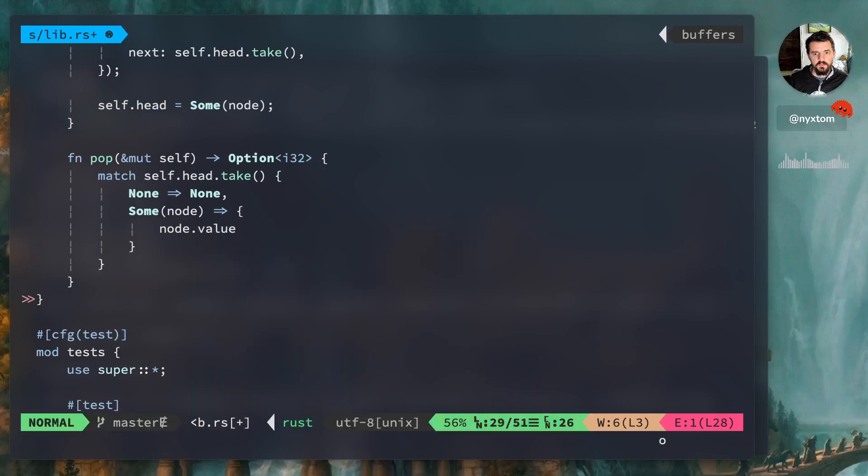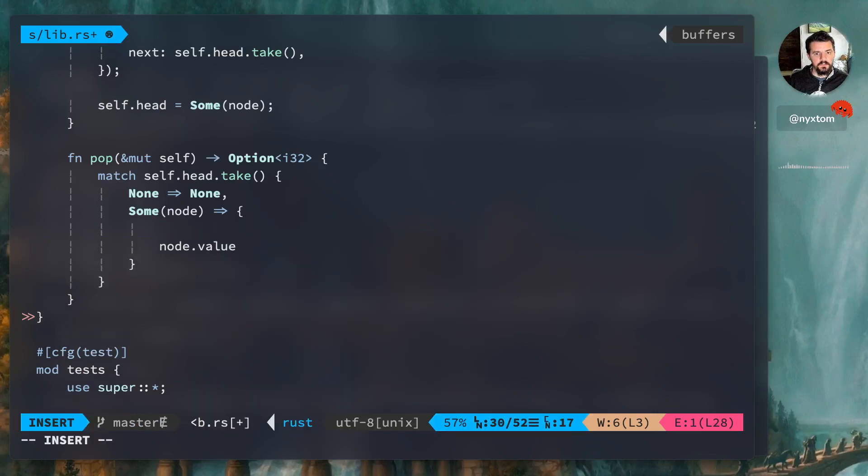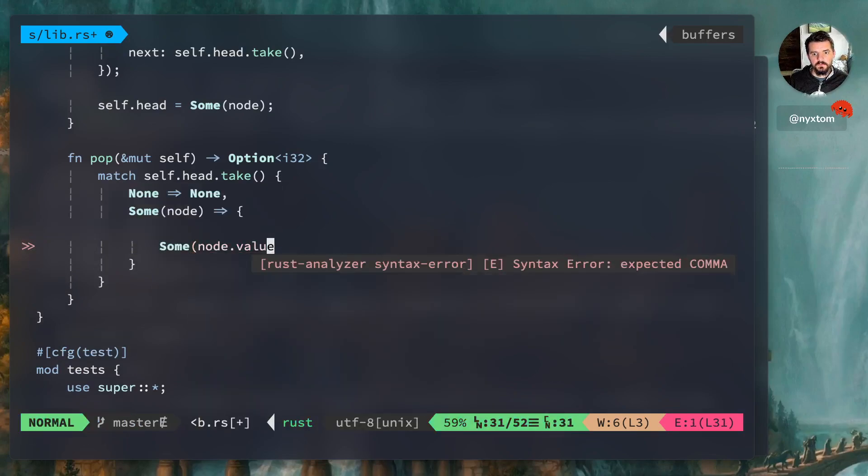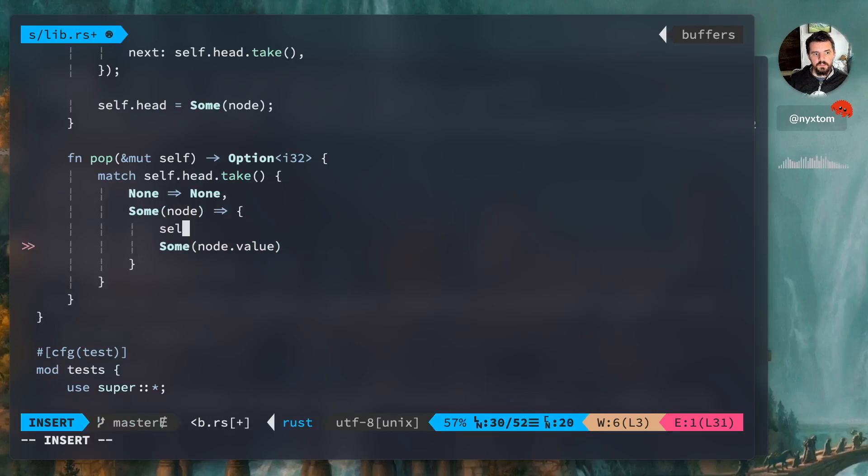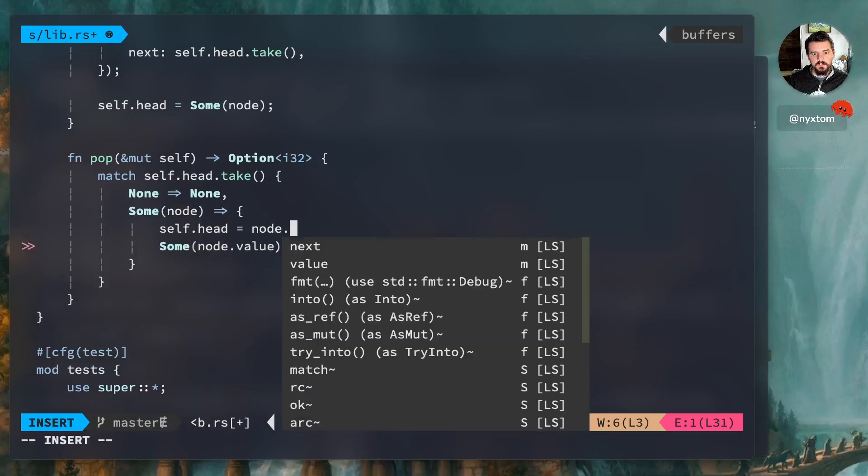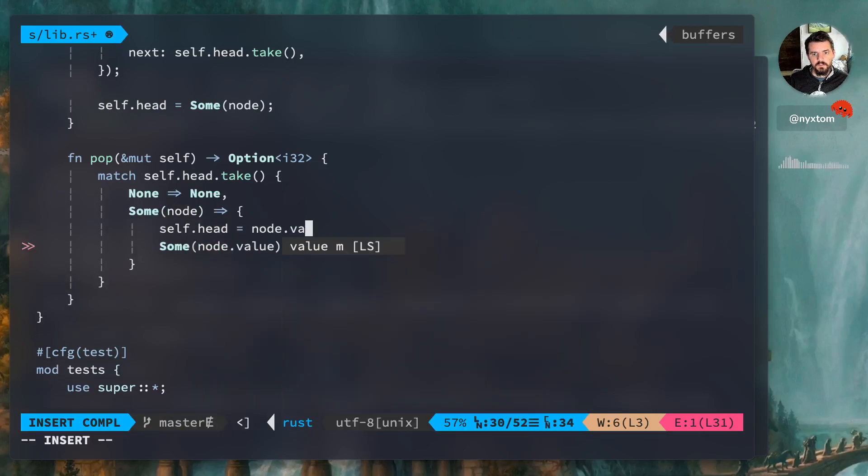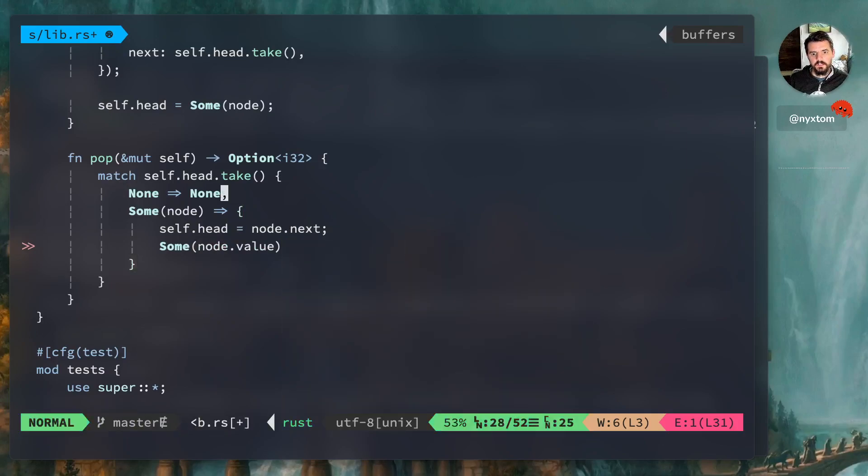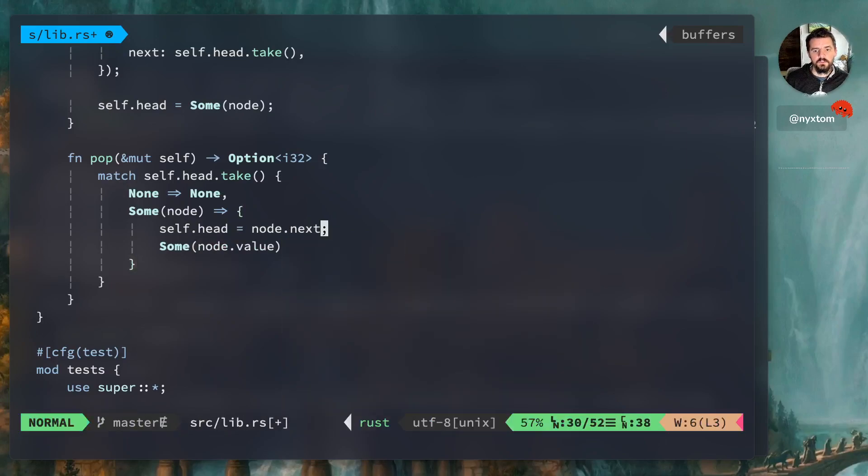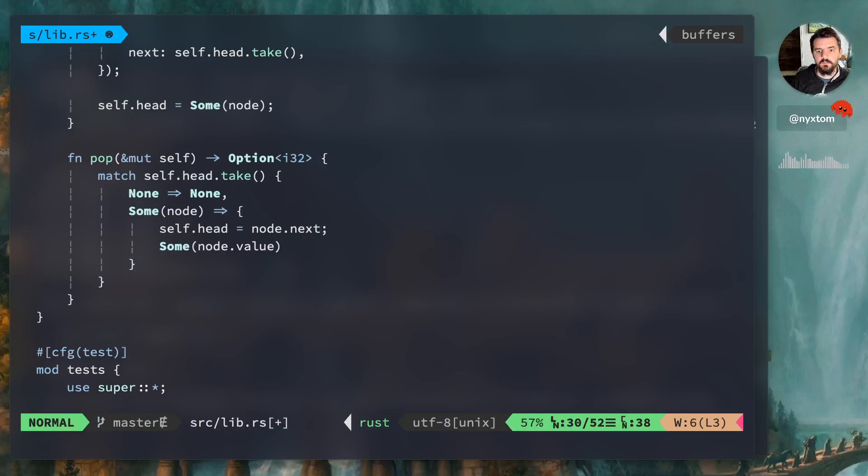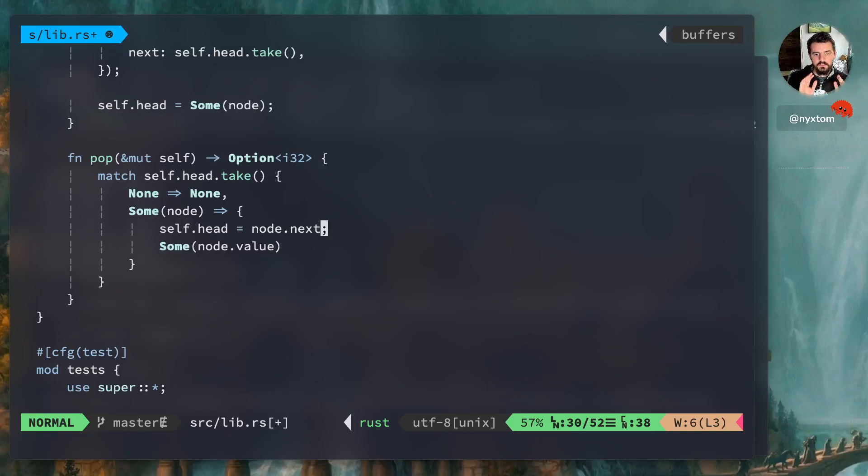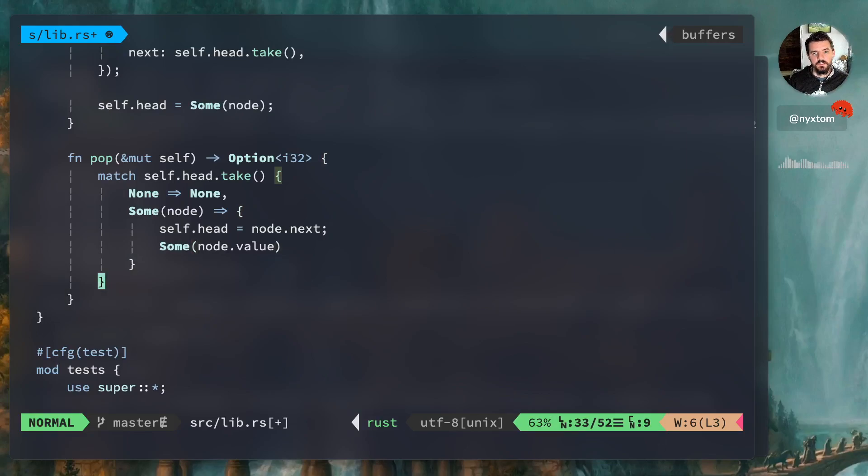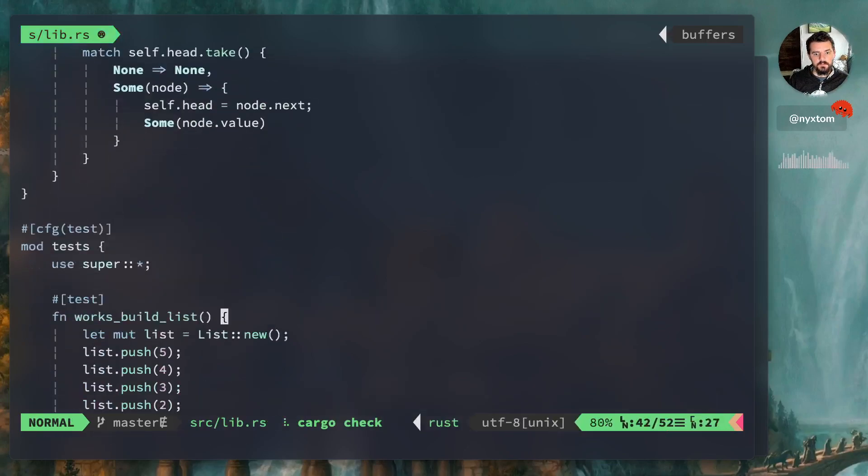And we want self.head to be whatever next is. And this is fine because we're moving node.next into self.head, right. So we don't have any dangling references here. We've already taken self.head and put it into this scope. All right, so now that we have that, this is our pop value.